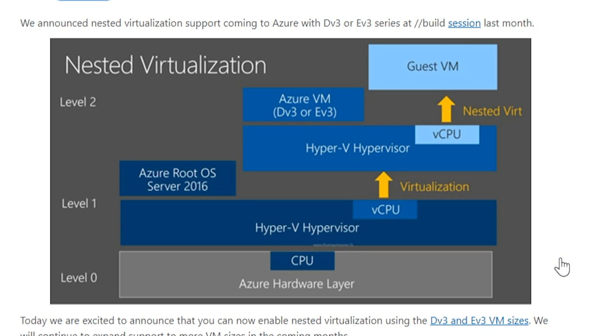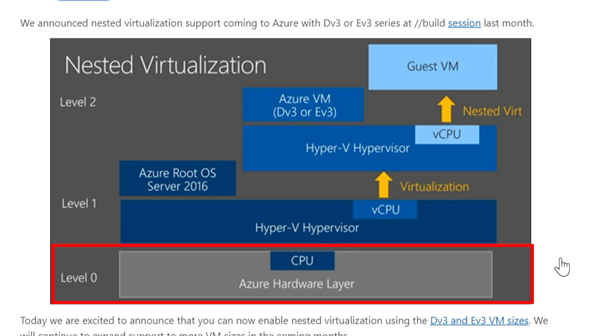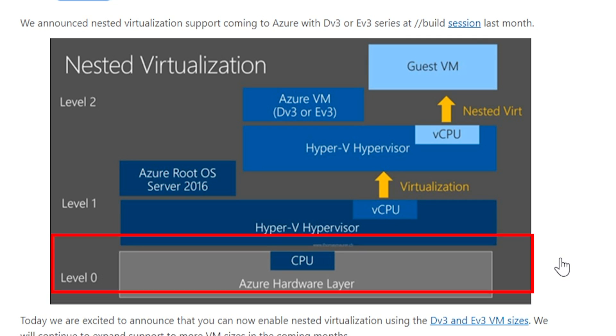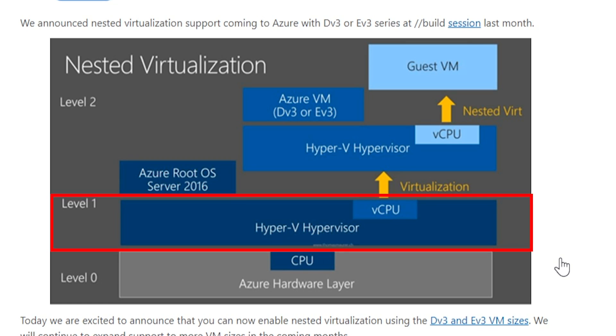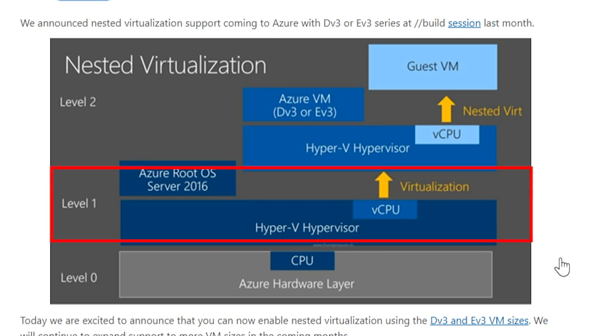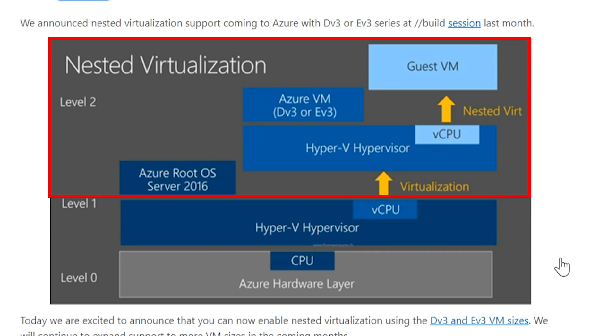At the very bottom, level zero, that would be Azure. That's the physical servers running in the Azure data centers. Then you build your virtual machines on top of those. On the VM sizes that support nested virtualization, you can install the Hyper-V role on those systems, and then you can provision your own guests within there, going down to level number two.